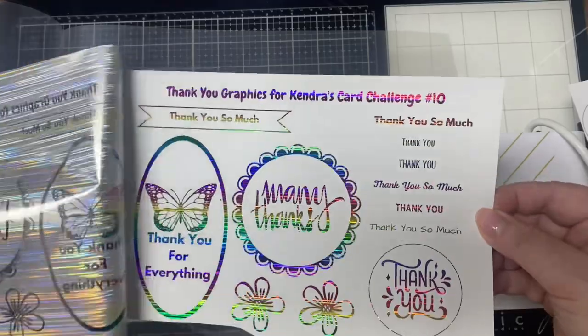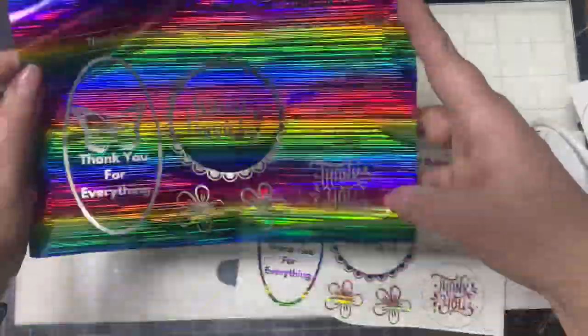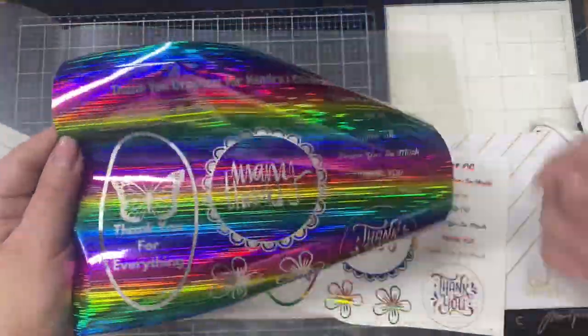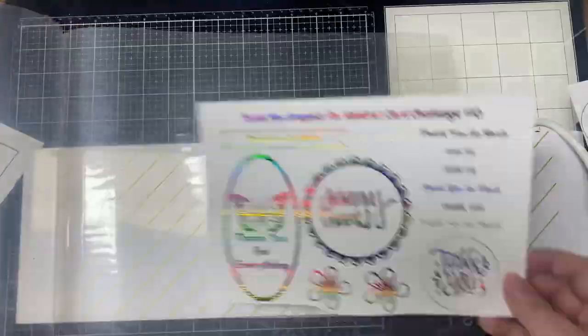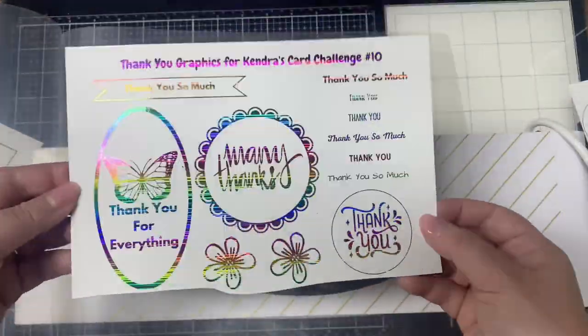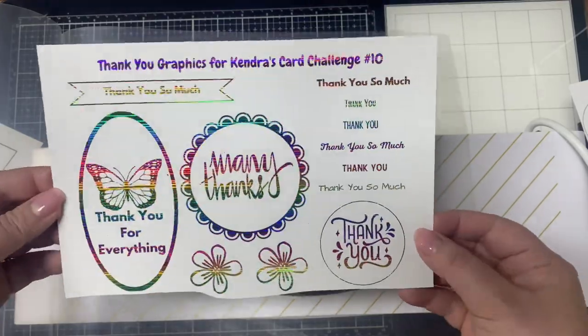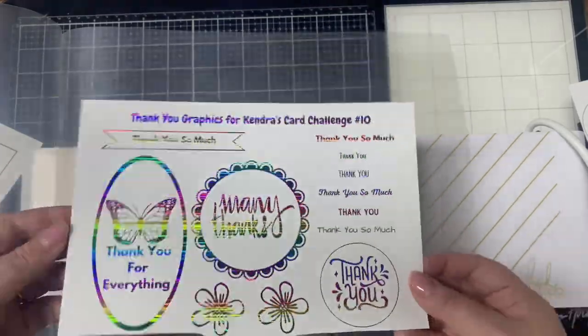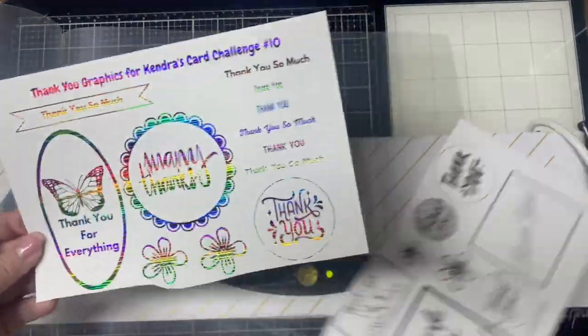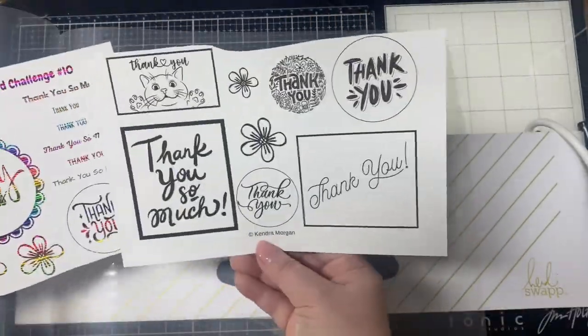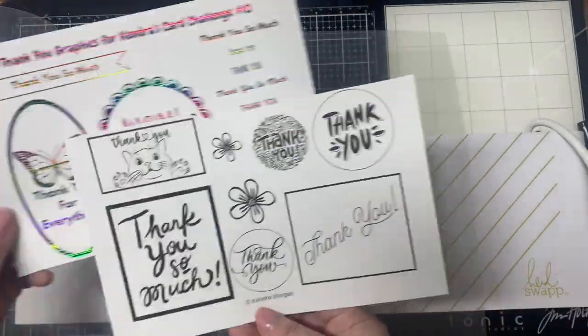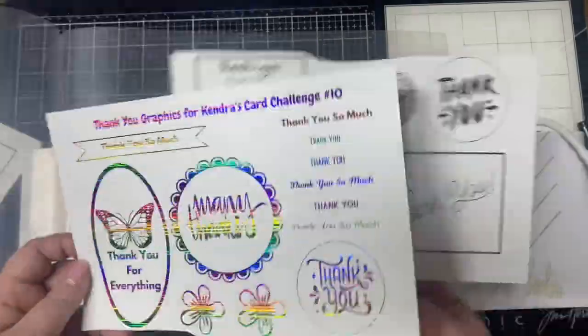Now for my favorite part, the reveal. I love how beautiful these images turned out with this rainbow foil, especially that butterfly. I'll be using a few of these foiled images and sentiments on some of my challenge cards.